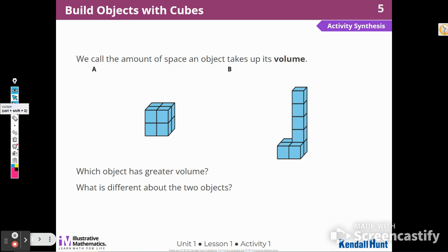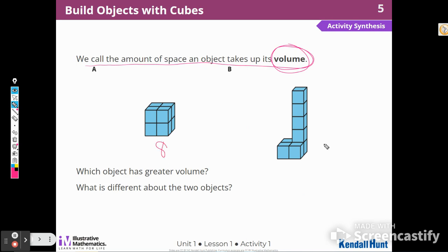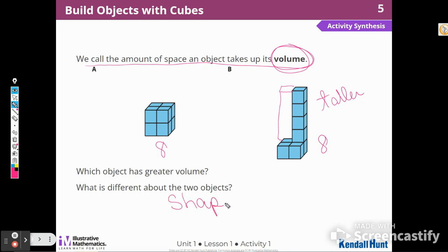We call the amount of space an object takes up its volume — that's a very important word. So which object has a greater volume? Well, they each take up the space that eight cubes takes up. This object is taller; this one looks like it has some missing pieces. They're definitely different shapes, but they have the same amount of cubes.